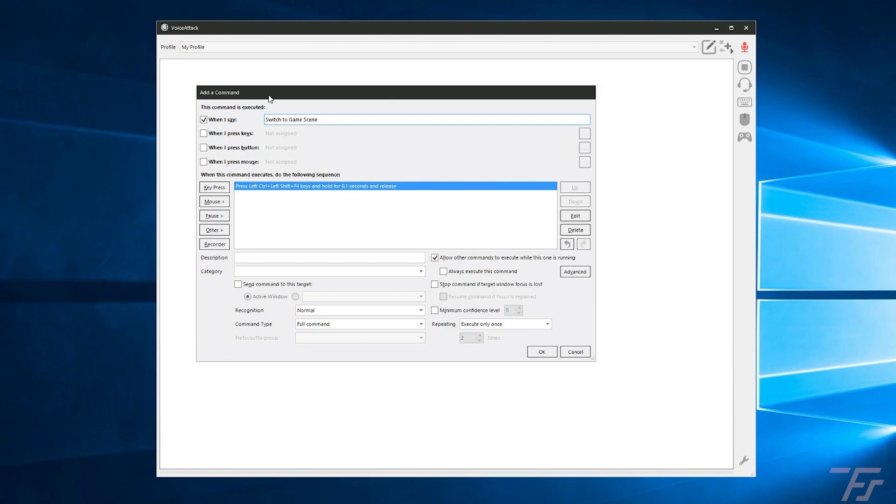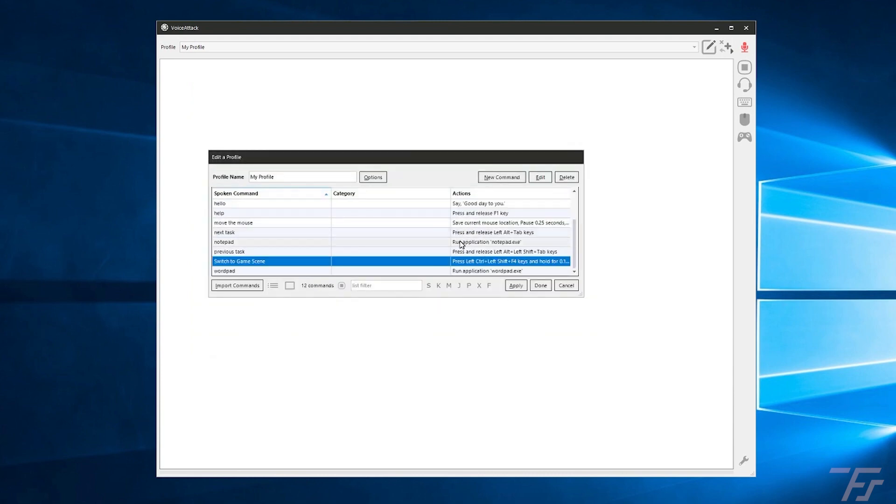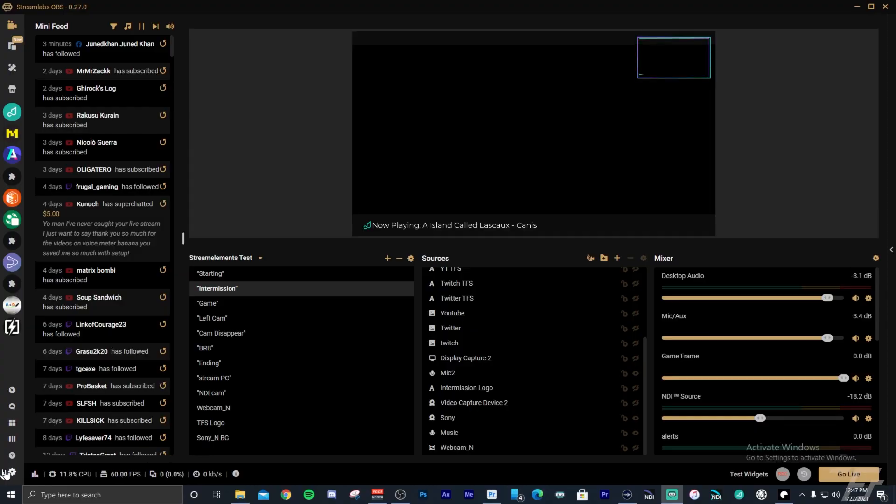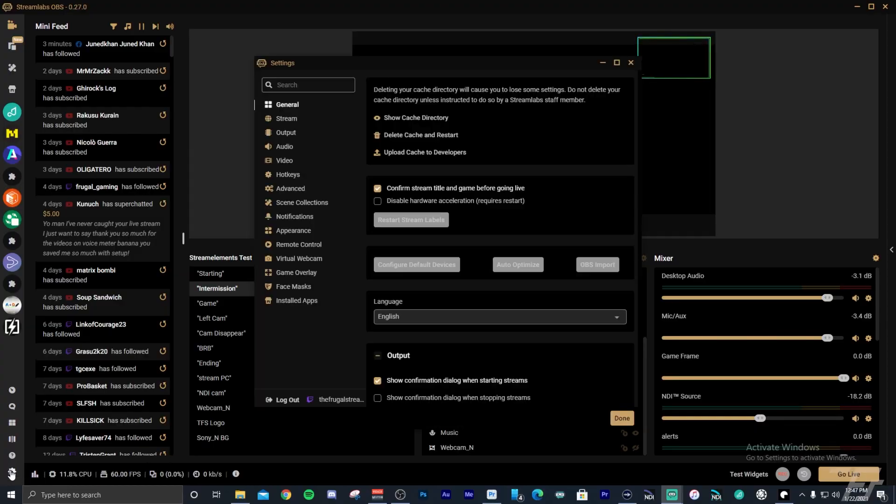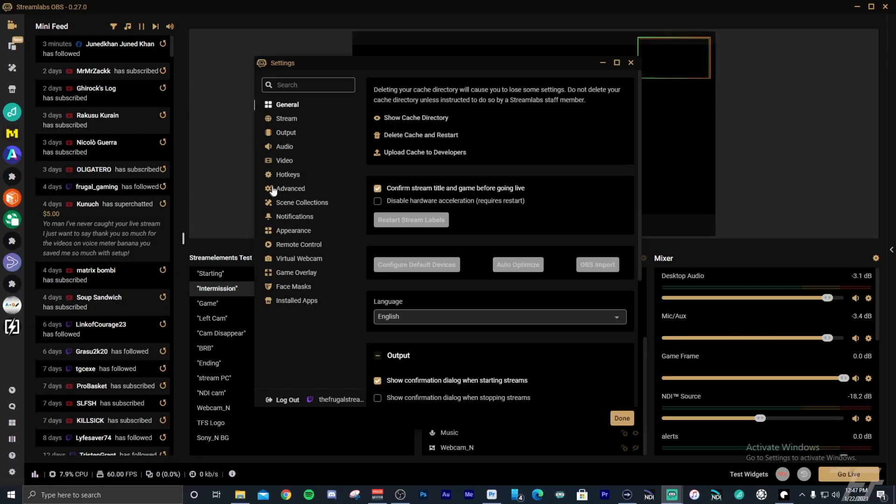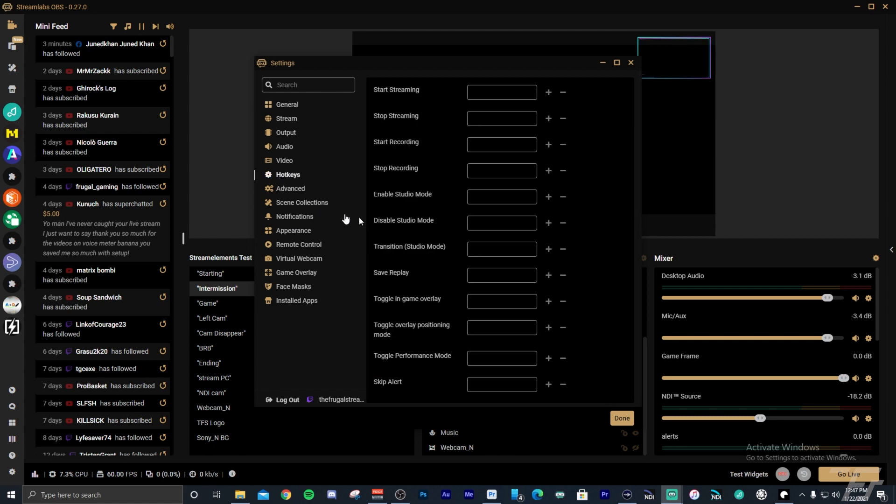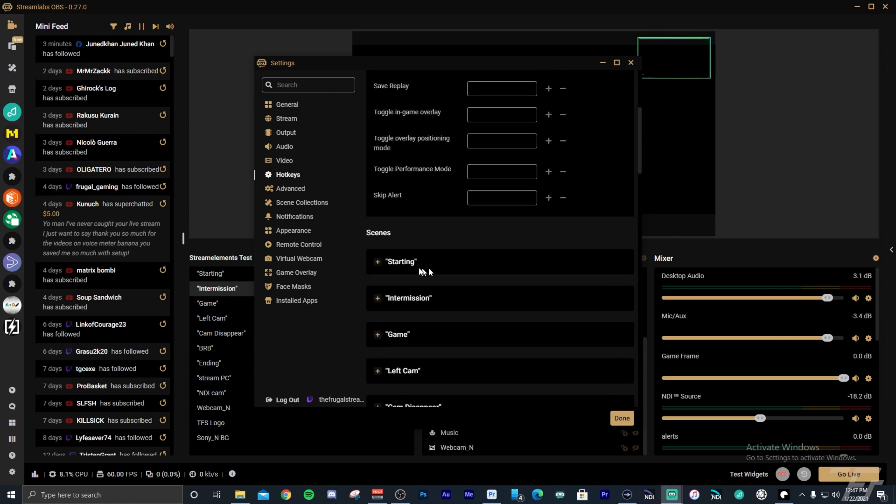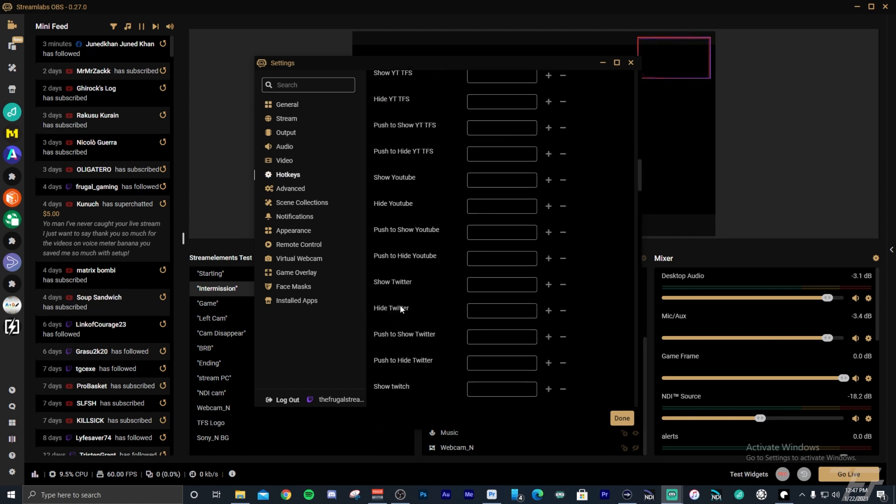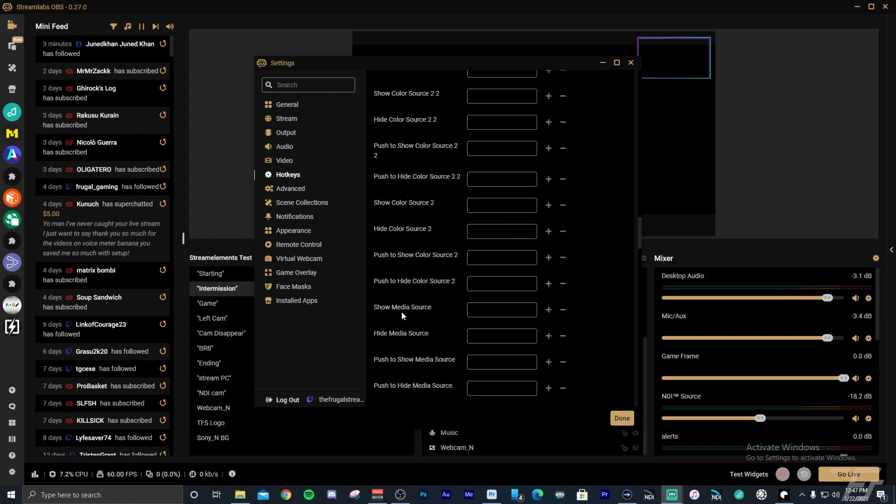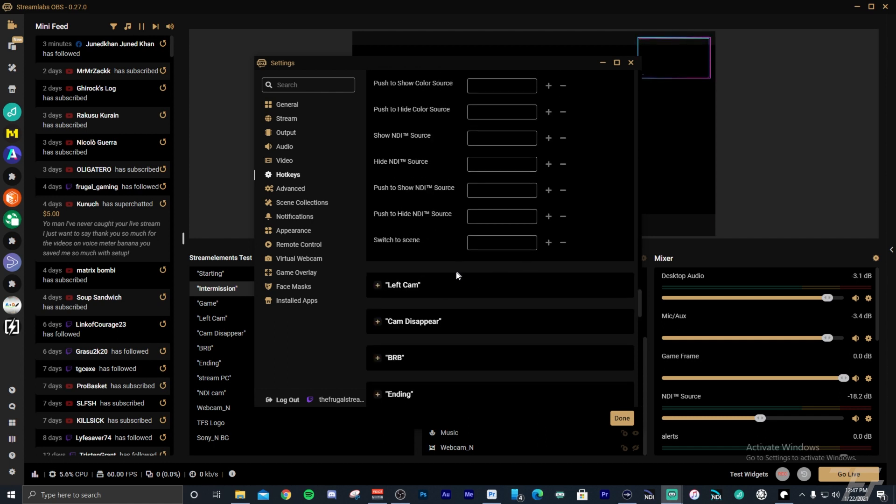It will then switch to your game whenever you say that phrase. The key here is to make sure you enunciate each word, make it sound. Don't try to slur them together because sometimes it'll get confused. But that will be it. And when you hit OK, then from that, what you'll need to do is then go into Streamlabs OBS or OBS Studio. Go into the options and then hotkeys and find your game scene or find whatever scene you're setting it up for and then add that same key command to your scene.